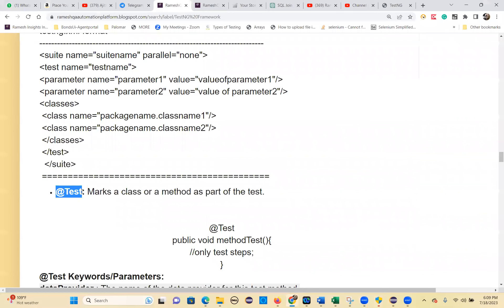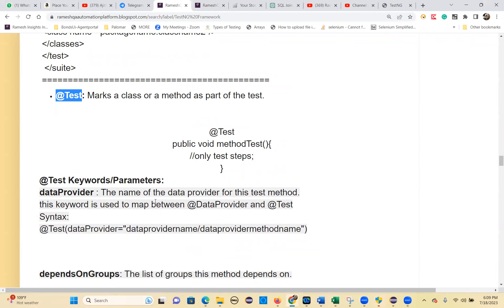The `@Test` keyword is used to mark a method or class as a test case. With `@Test`, you can use different parameters or keywords. We've already seen dataProvider, and there are other parameters as well. Let's discuss each parameter.